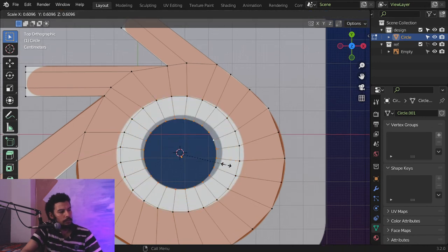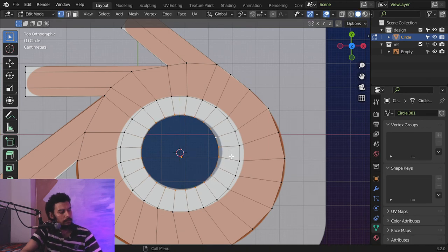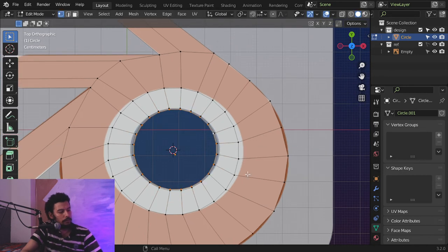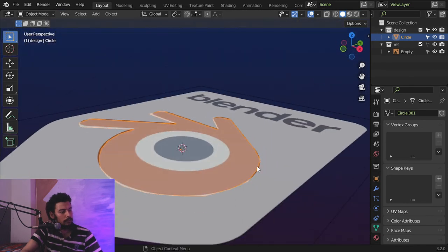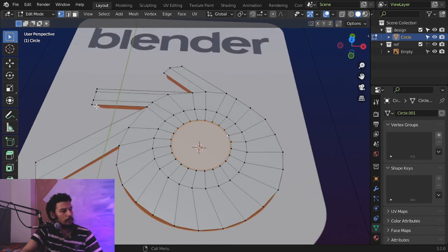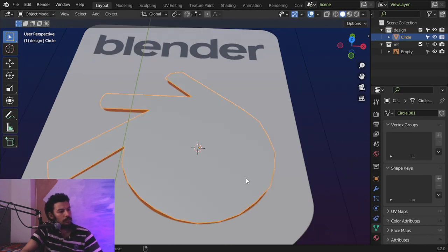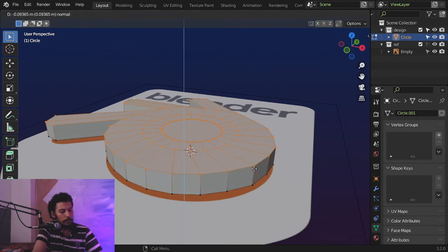Then another extrusion. After that let's extrude and fill. This is the Blender logo. I will select this and space them, then move it in the X axis like this.